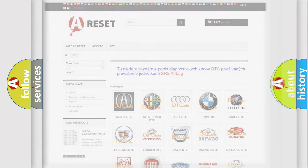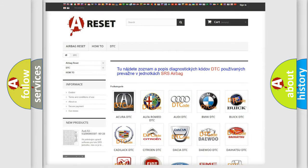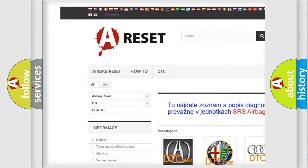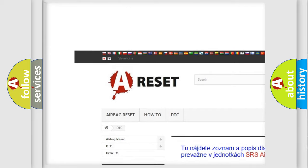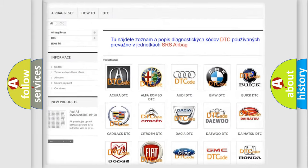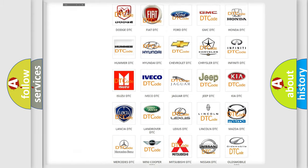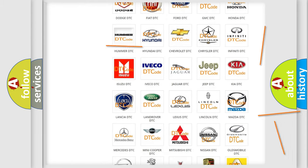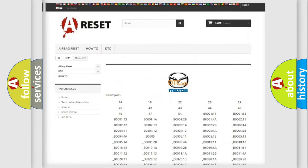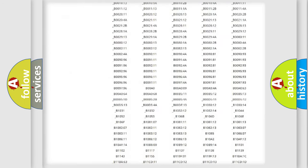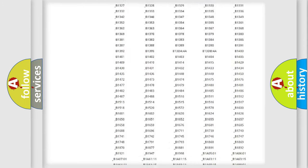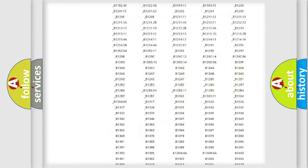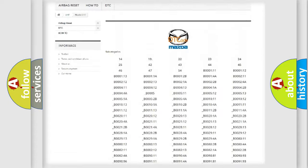Our website airbagreset.sk produces useful videos for you. You do not have to go through the OBD2 protocol anymore to know how to troubleshoot any car breakdown. You will find all the diagnostic codes that can be diagnosed in Mazda vehicles.